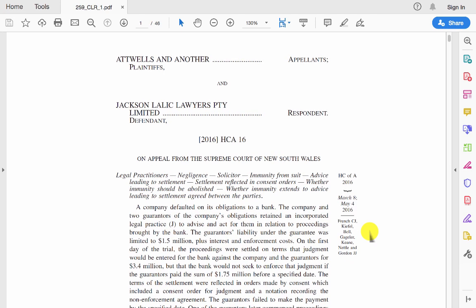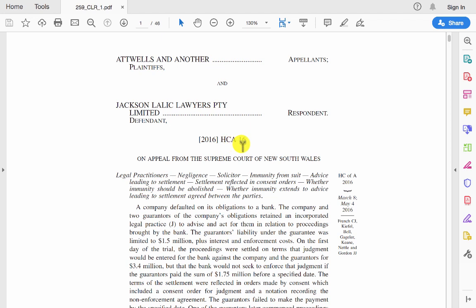Chief Justice French and the other justices who sat and heard this matter. You'll also see generally a medium neutral citation. So this is the citation applied by the court — it's a 2016 case in the High Court of Australia and they've given it that number.